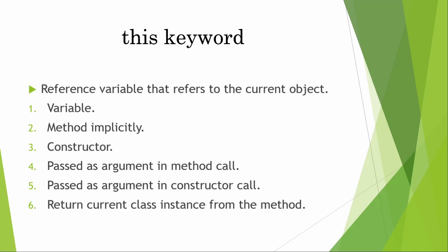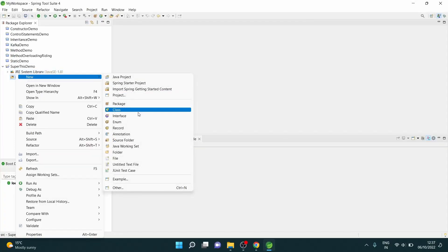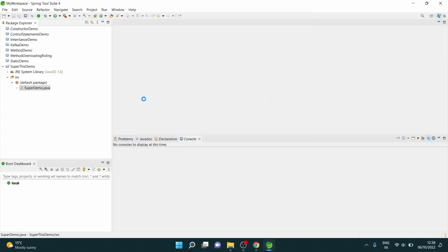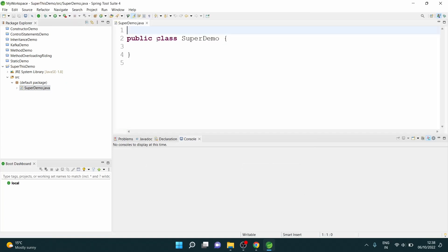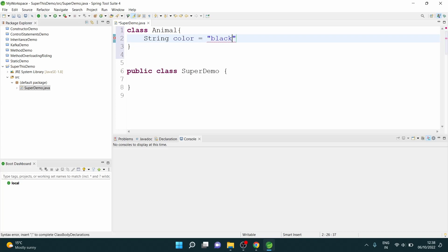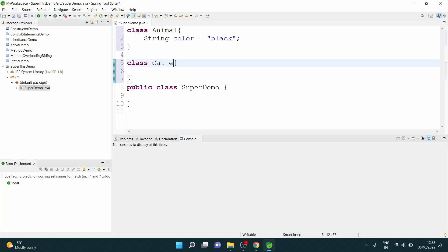We'll see all this in the live demo. So let's go to the IDE. Here we are in our IDE. We'll create a new class — I've already created a project — so we'll just give it the name 'SuperDemo'. Let's have one class called Animal, and I want to have a variable here called color with value 'black'. And I create a class called Cat which will extend my Animal class.